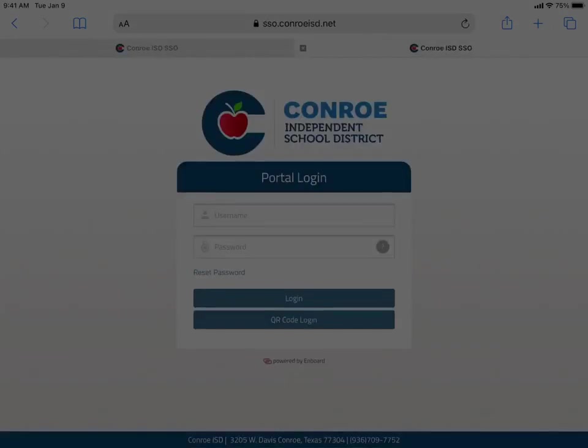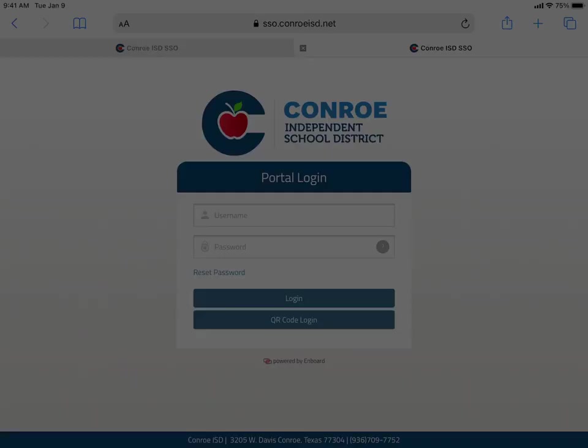And so if you happen to open up your SSO page and it doesn't look like this empty space here, what you'll do is you'll tap on the three lines in the corner and choose Log Out.